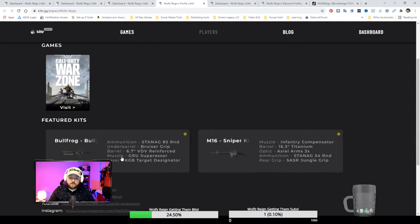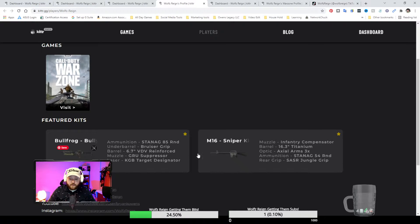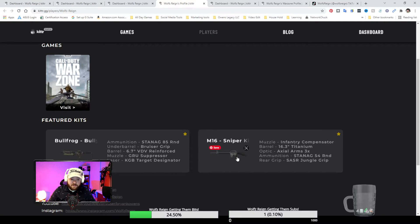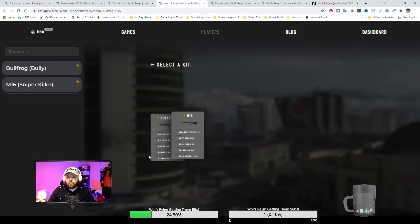And exclamation point sniper killer for the two loadouts that I have, two of the ones I like to really use. And what that's going to do is take you to this page right here.